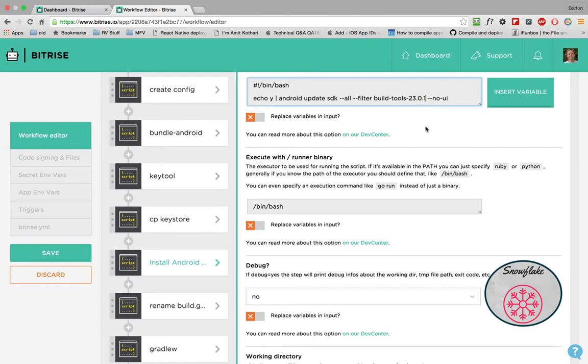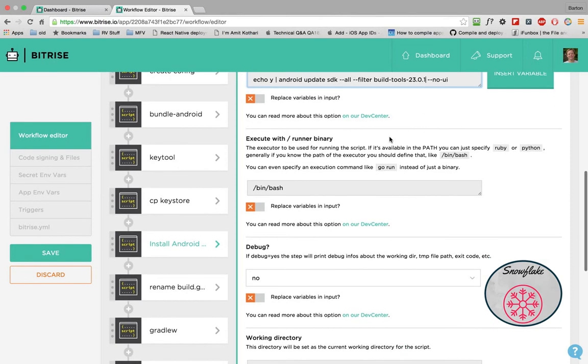So I install 2301 so that we stay in step with React Native. When Facebook changes that, then we can come in and maybe delete this step or something, whatever.